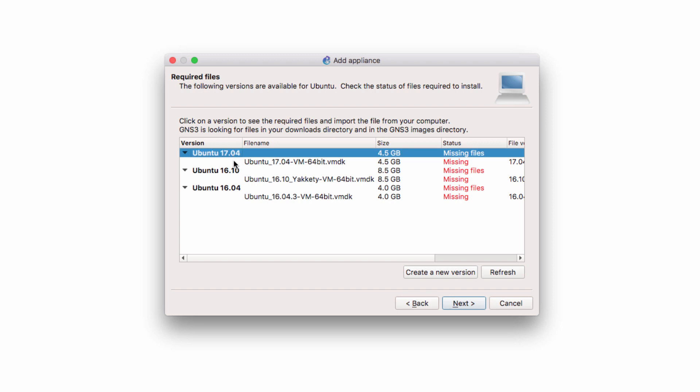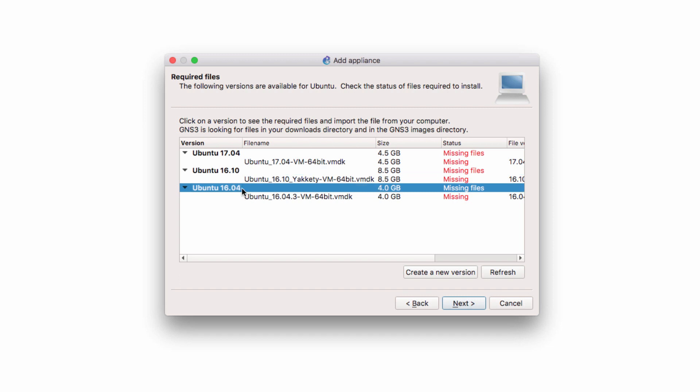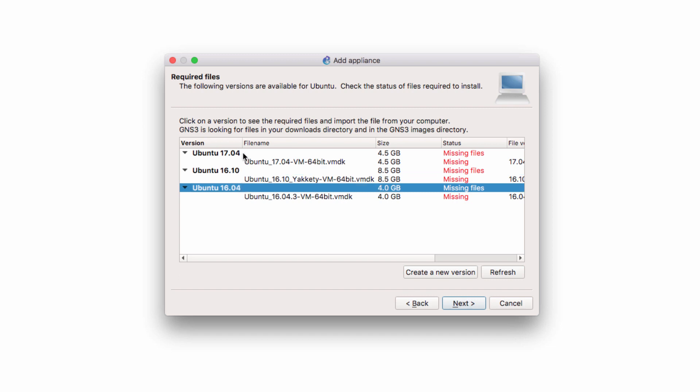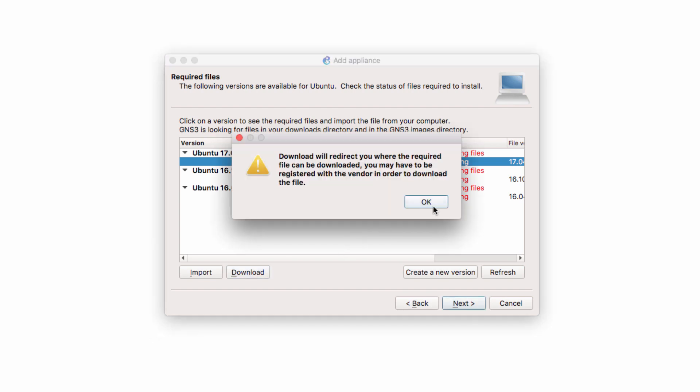Various versions of Ubuntu are supported, 17.04, 16.10, 16.04. I'm going to select 17.04 and download the VMDK file. So what you need to do is select the VMDK file and click Download.